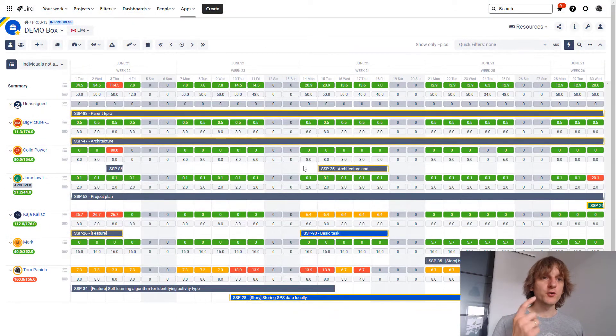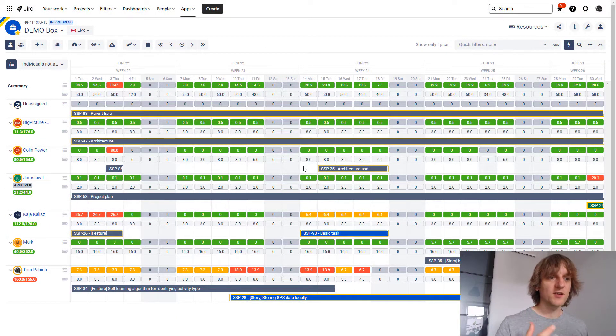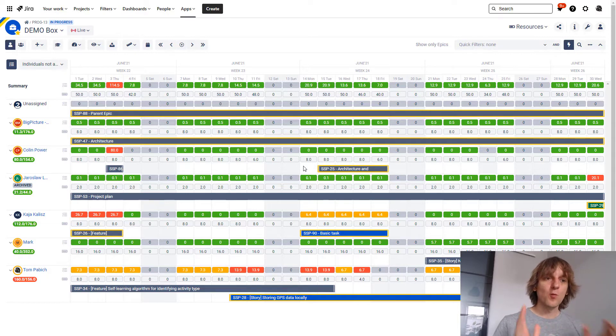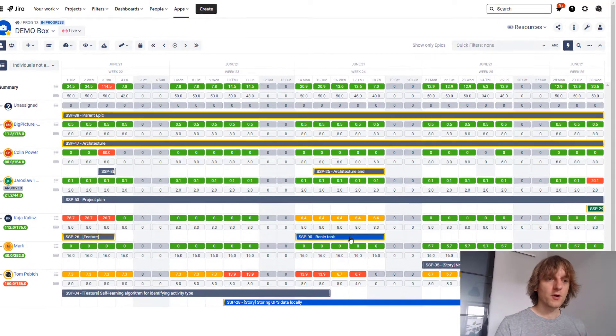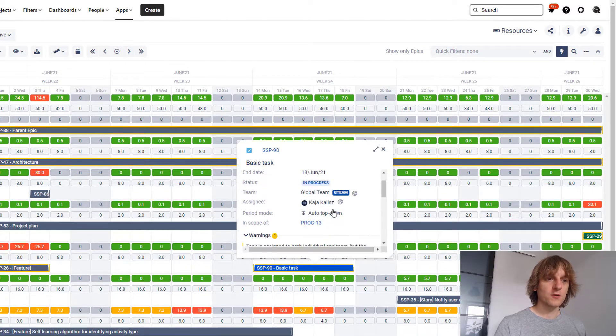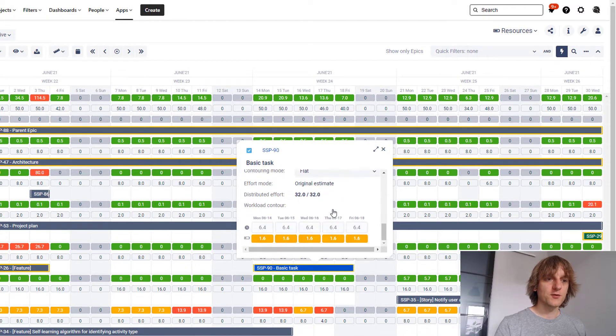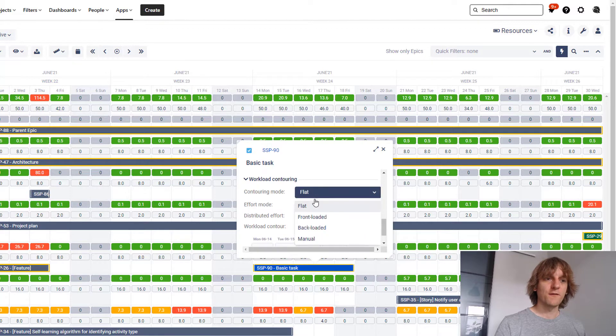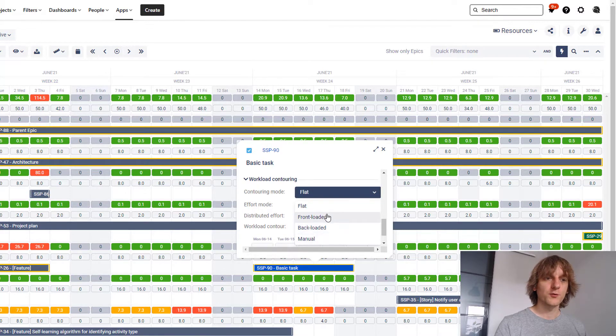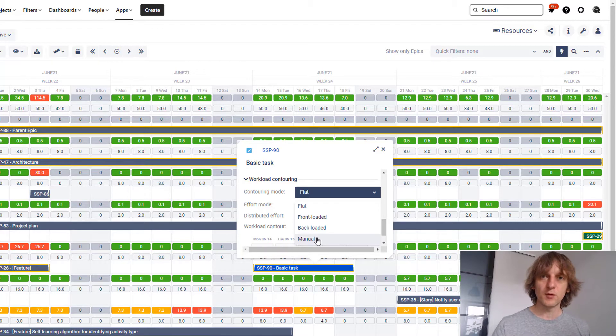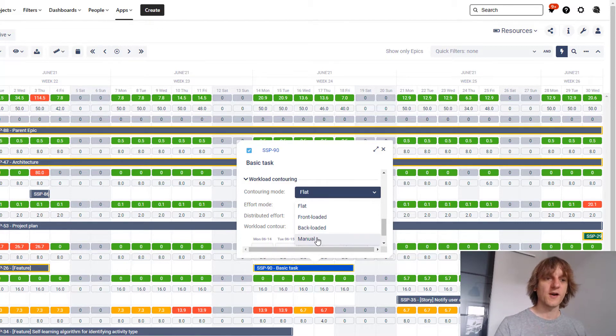Next two features I'm going to show you inside the resources module. One of them is workload contouring. Workload contouring, if you click on the task, workload contouring is available usually at the bottom. And yeah, that's this section. You have four settings over here for workload contouring. And the last one, the manual one, is not available without BigPicture Enterprise.